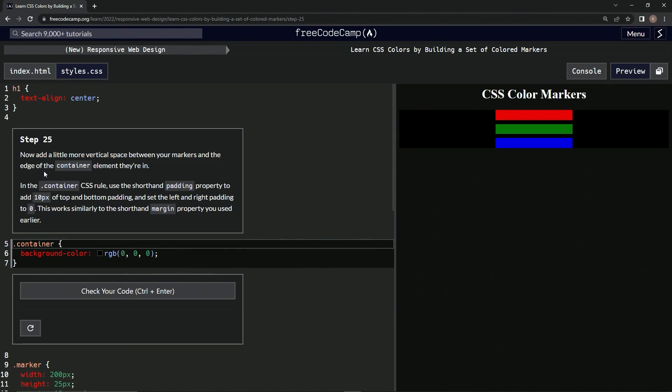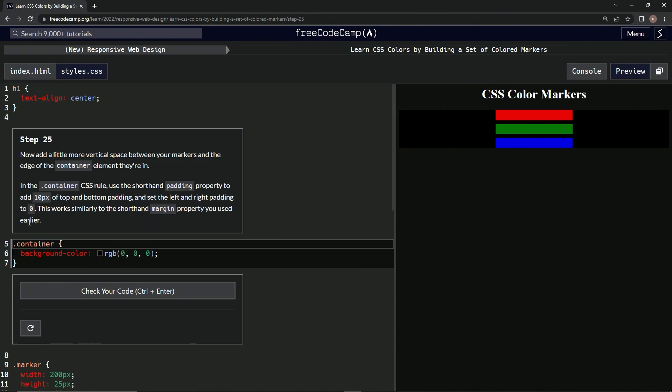We need to add space between the markers and the edge of the container element. In the container CSS rule, we're going to use the shorthand padding property to add 10 pixels to the top and bottom padding and set the left and right padding to zero. This works similarly to the shorthand margin property we used earlier.